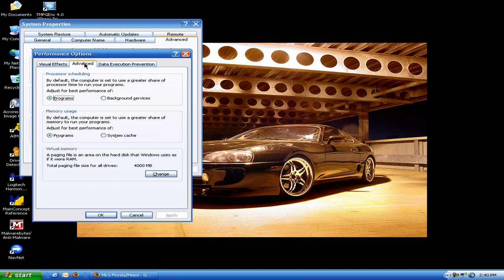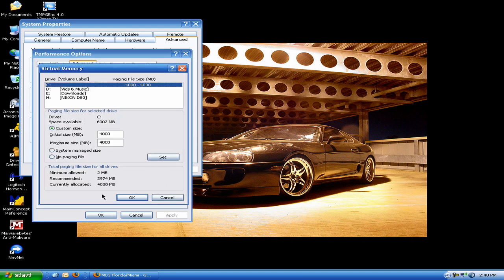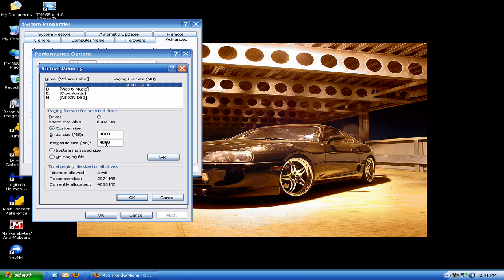Alright, click on advanced. Scroll down here to the bottom. Always set a custom size to double what your memory is. So in other words, I have two gigs of memory, so I set this to 4000. Set the initial size and the maximum size to the exact same. If you fluctuate that, I've done massive amounts of research that actually does slow your computer down. So when you set your paging file to a specific size, it works perfect. Alright, so type that in, type that in, whatever twice your memory is.